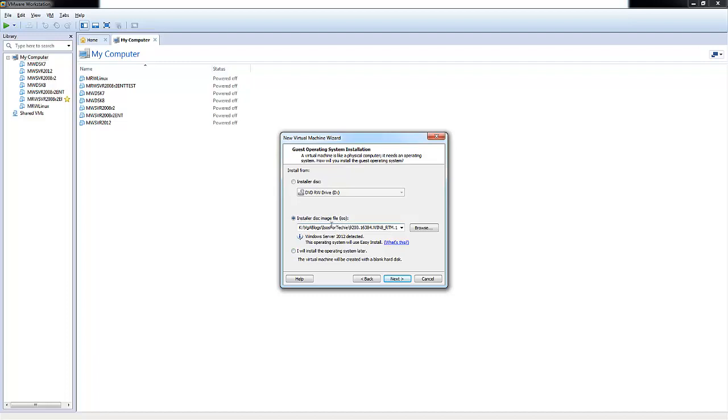In this demo I'll be using an ISO. You can browse for your location where you have that ISO stored. What's really nifty about using an ISO is that VMware will automatically detect what operating system you're installing. Here you can see we'll be installing Windows Server 2012.